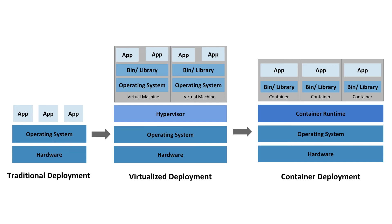Virtualization enables you to utilize the CPU of a single physical server to operate numerous virtual machines. Applications can be added or changed simply, hardware costs are decreased and virtualization improves resource usage on physical servers and scalability as well.